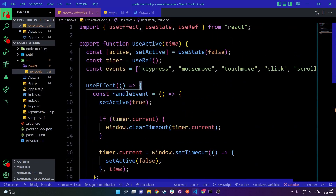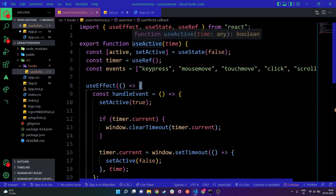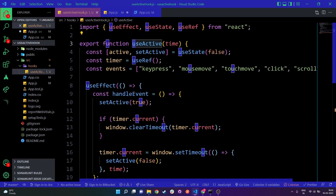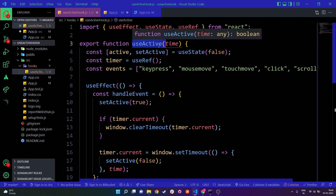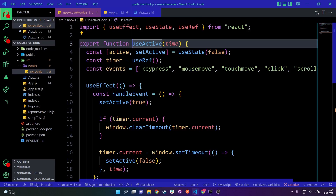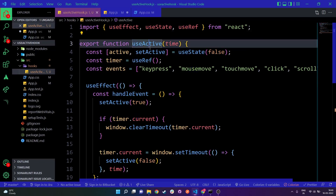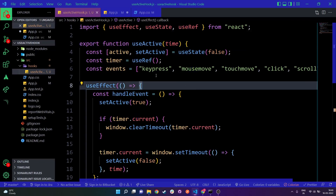One important thing to remember: whenever we create a custom hook, it's always good to name it with 'use' at the beginning — like useActive or useWindow. Whatever name we give our hook, it should start with 'use'. That's the general convention followed in React.